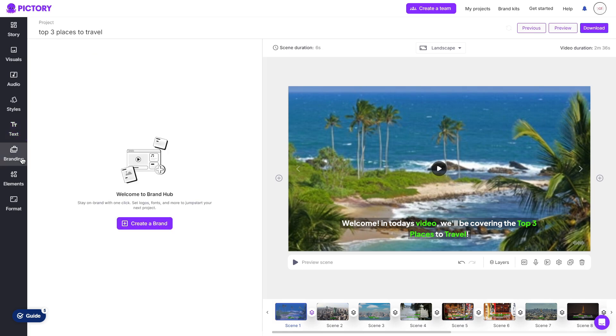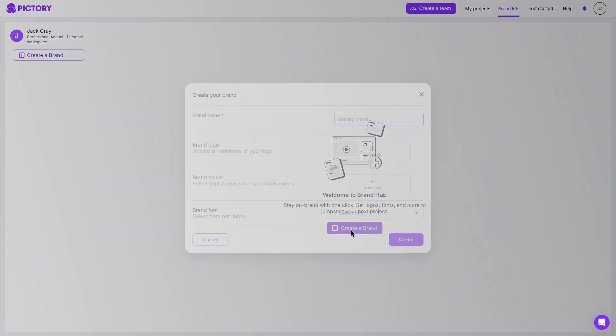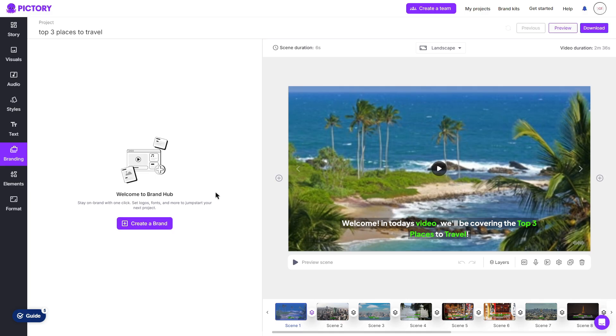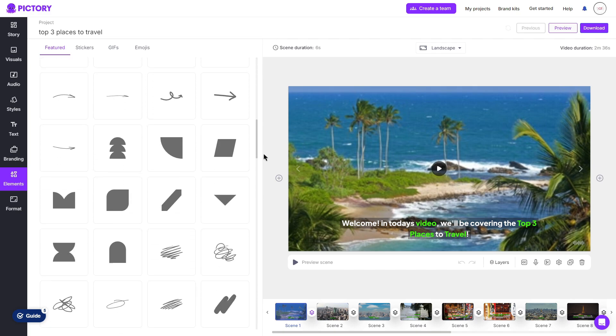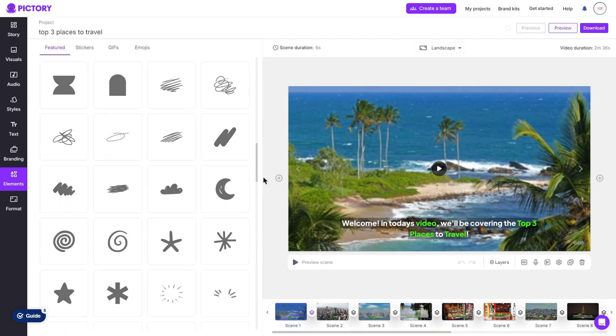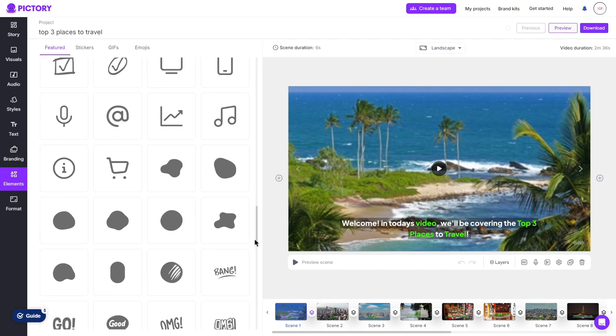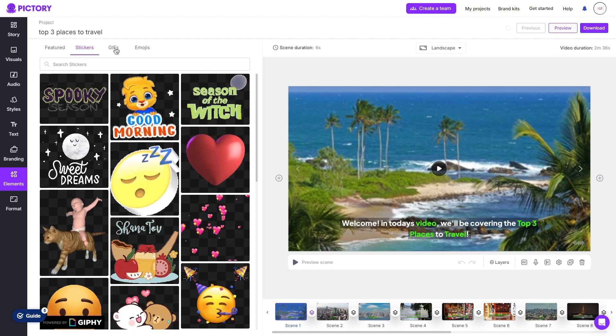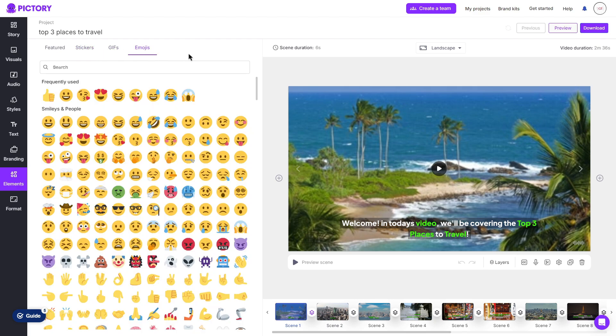Then moving on to branding, you can choose to add your own brand to your video. Simply clicking on create a brand will take you to the brand hub, which you can click create a brand again and then you can fill out some basic information such as your brand name, logo, the colors and the font and then click create. Once created, you can apply this to your video. Second to last is the elements tab, which I don't find too useful in my opinion. However, if you do have a certain type of video, you can definitely use these if you'd like. There's also different stickers as well as GIFs and you can even add emojis throughout your video.